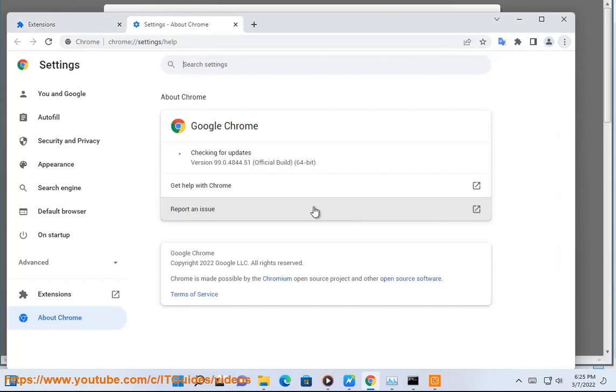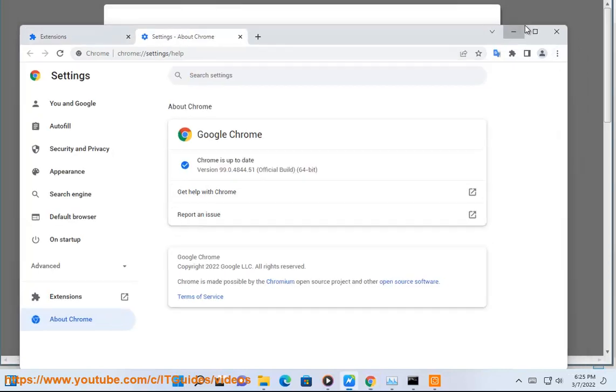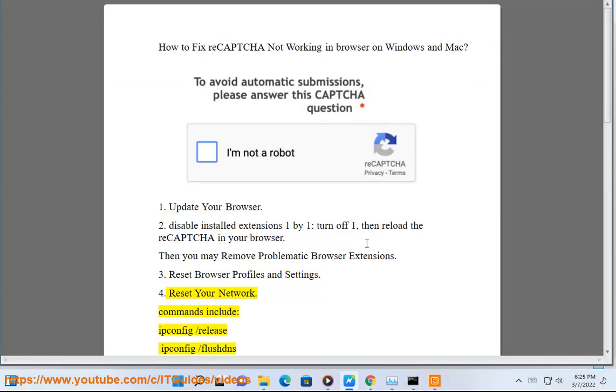3. Reset browser profiles and settings. 4. Reset your network. Commands include: